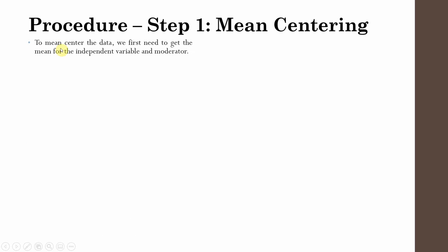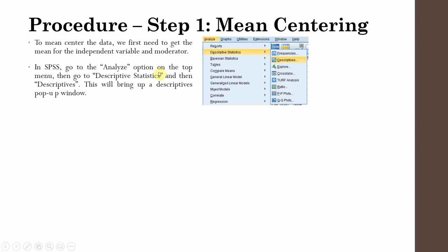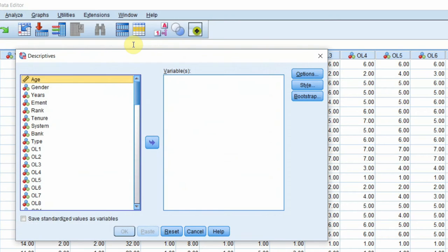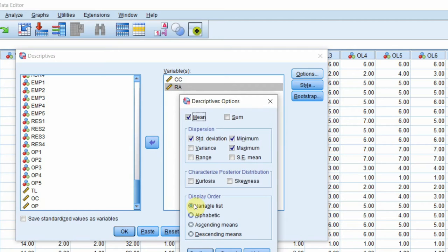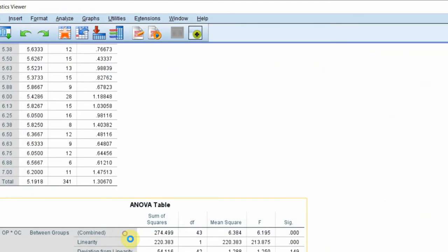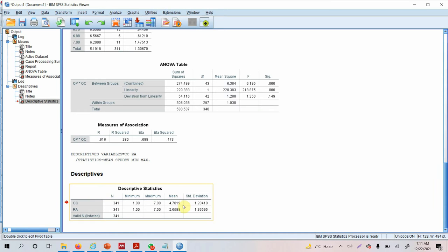To mean center the data, we first need to get the mean for our independent variable and our moderator. Go to SPSS, Analyze → Descriptive Statistics → Descriptives, and take out the descriptives for collaborative culture and role ambiguity. The mean for collaborative culture is 4.7019 and the mean for role ambiguity is 2.6598 on a scale of 1 to 7.